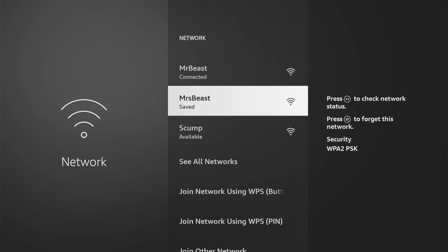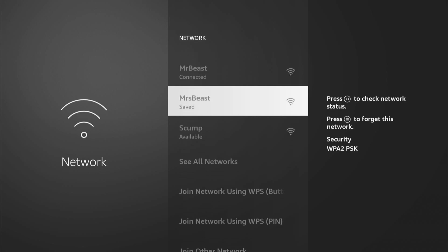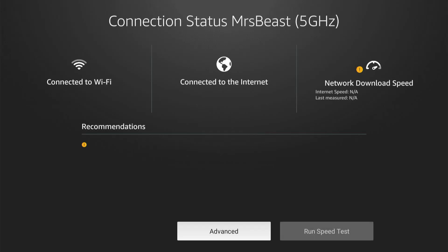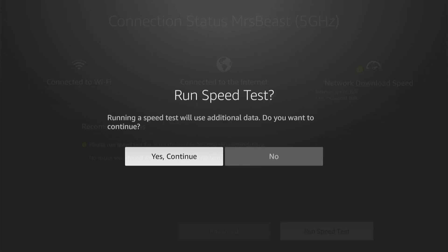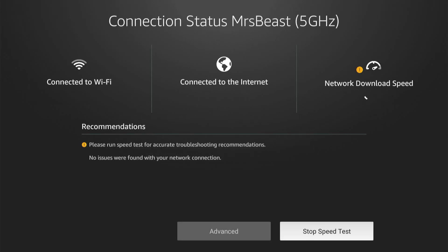Go to MrBeast and then connect to this one. Press the play button on it. Run speed test, go to continue. And at the top, this says connection status: MrBeast, 5 GHz.